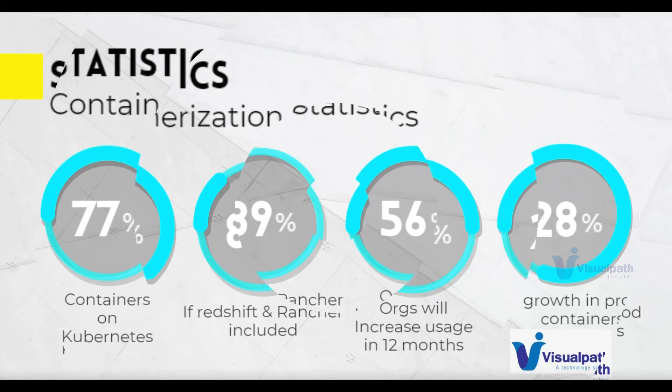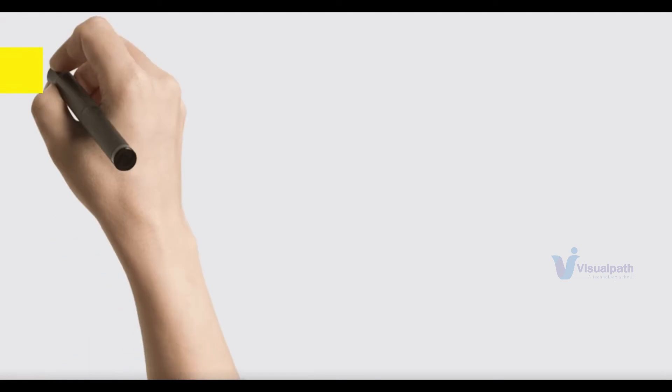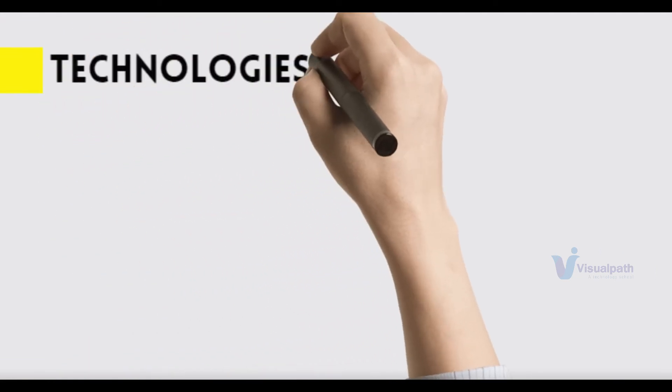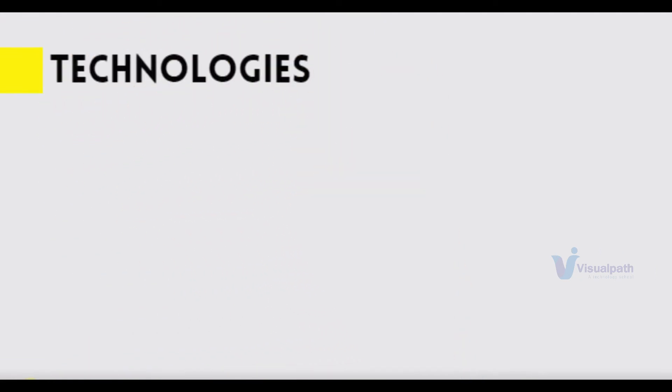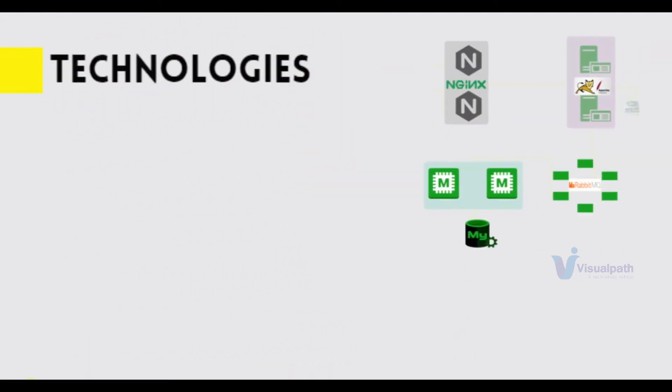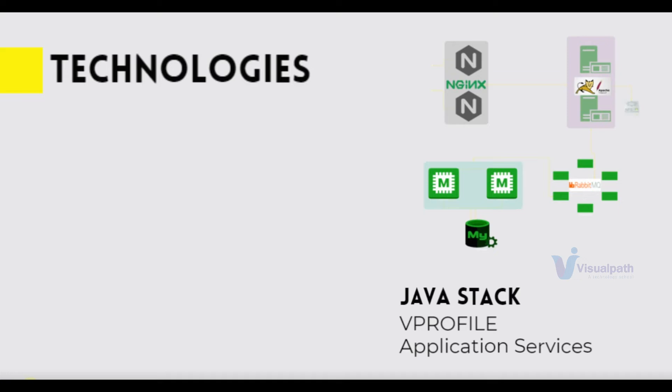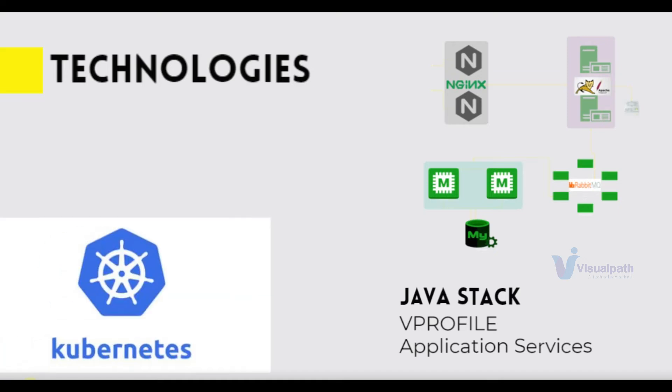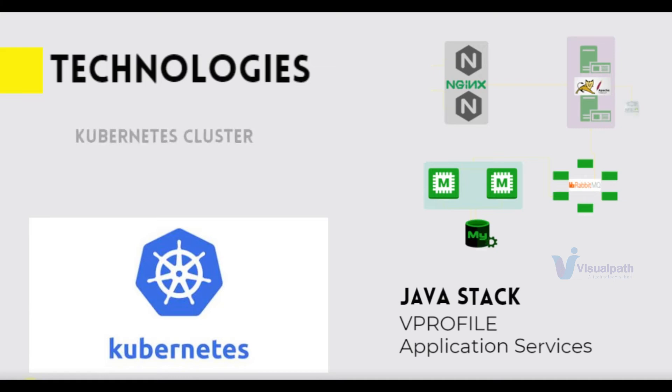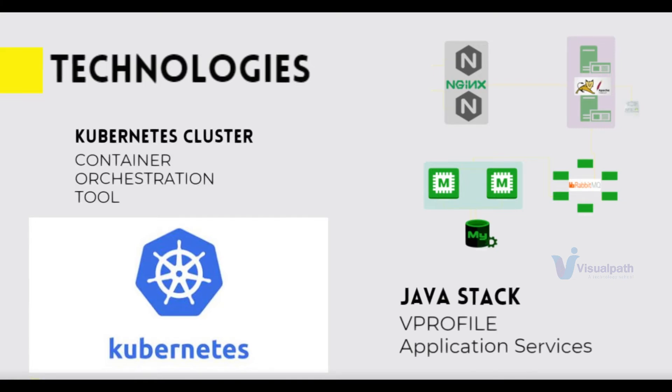So in this project we're going to use our Java vprofile application which we have containerized and we're going to run it on a Kubernetes cluster for production. Let's see how we're going to do it.